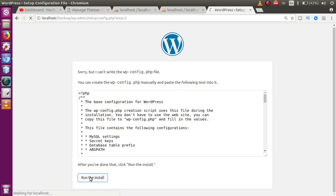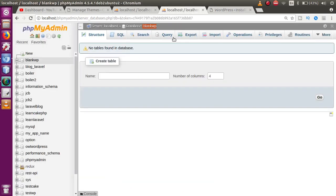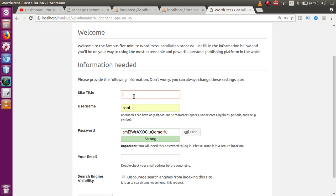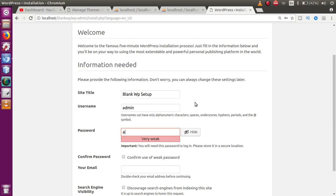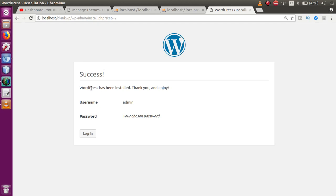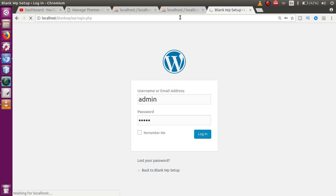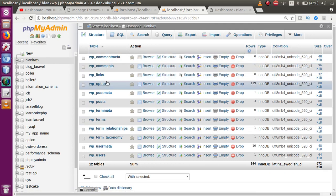Go to the browser again and click 'Run the Install'. WordPress will create the necessary tables inside our database. Fill in the site title — let's say 'Blank WP Setup' — set the username to admin, password to admin, confirm use of weak password, enter a dummy email, and click Install WordPress. Our blank WP project has been set up successfully. Click Login and enter the credentials admin/admin that we used during installation.